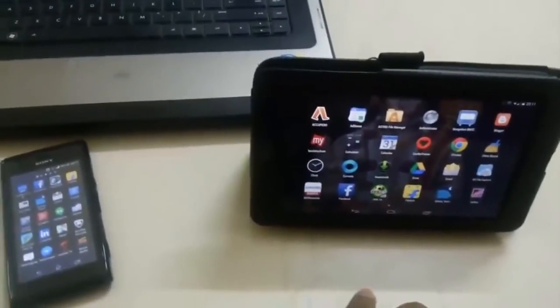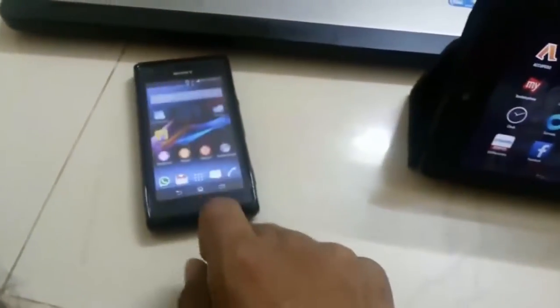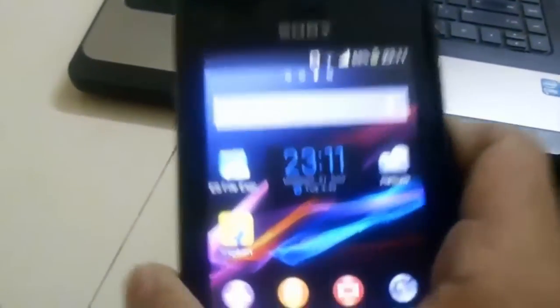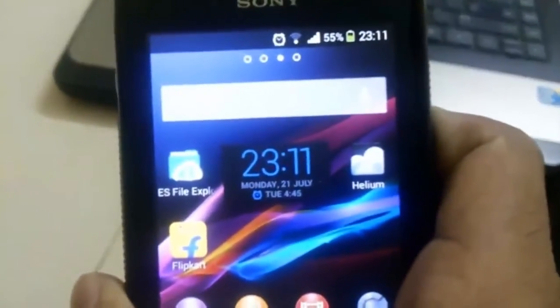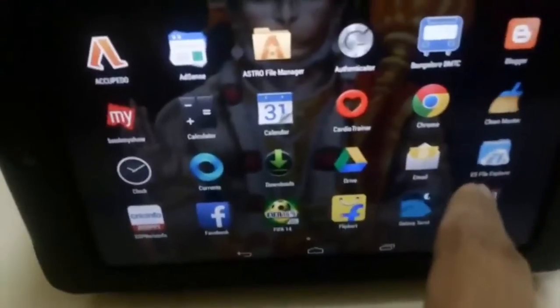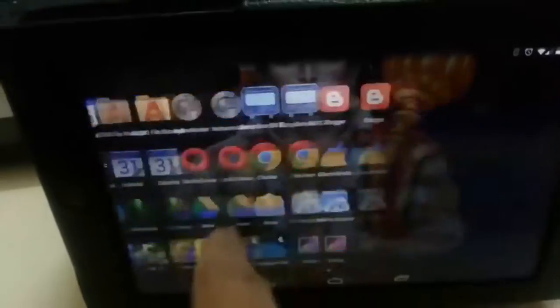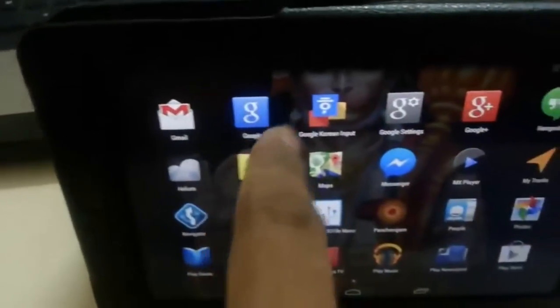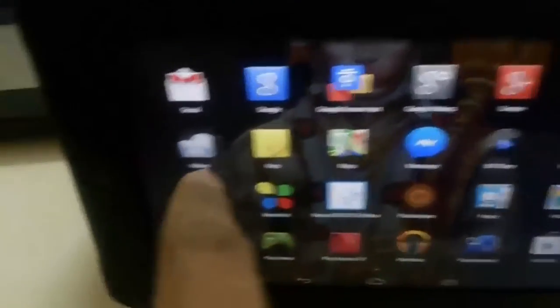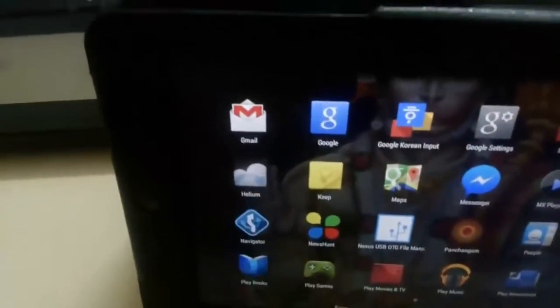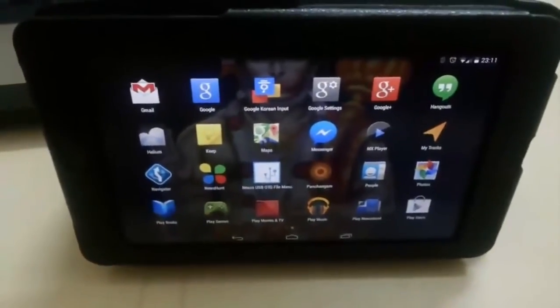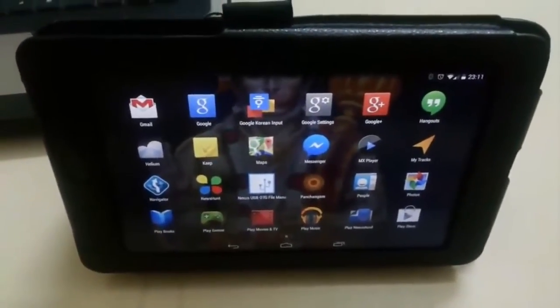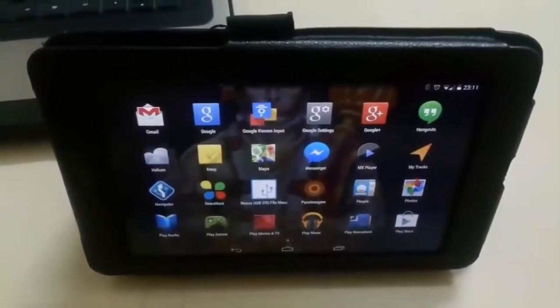As you see, I have these apps pre-installed - ES File Explorer and Helium. It is here as well. You can see here ES File Explorer and Helium. I have got both these installed in both of my devices.